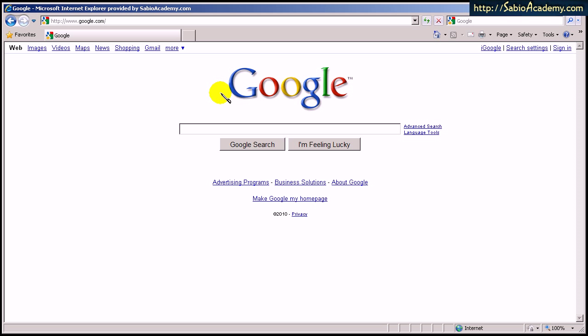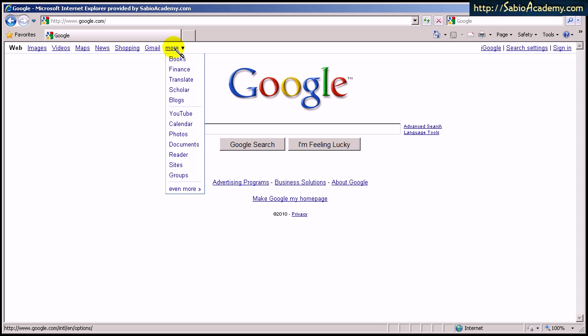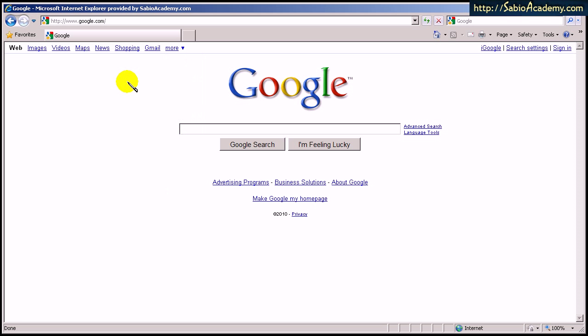However, you can enjoy all the services of Google without having to give up your own email address. So I will show you how to open a Google account using your existing email address. So please follow me.